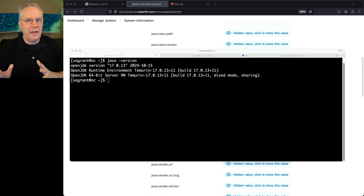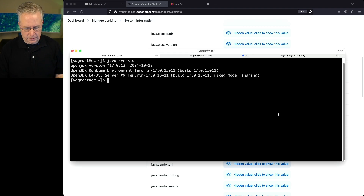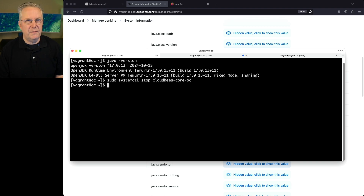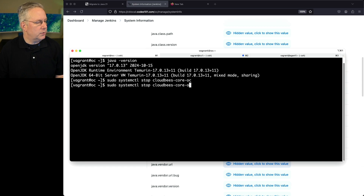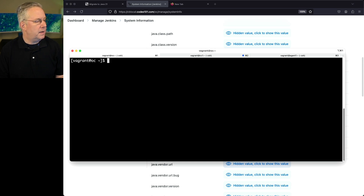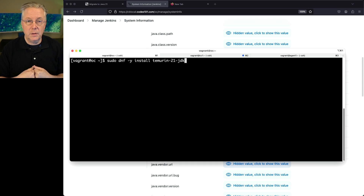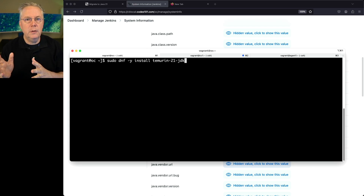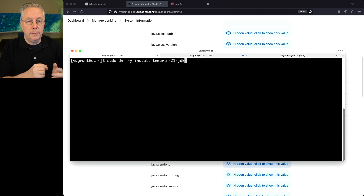First, I want to stop my operation center. I'll run sudo systemctl stop cloudbees-core-oc. We'll verify that it has shut down by checking the status — we can see it is currently inactive.